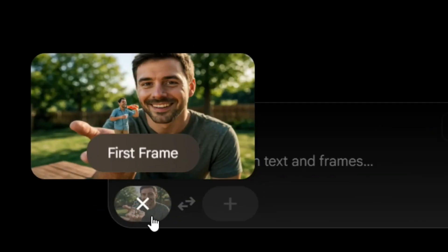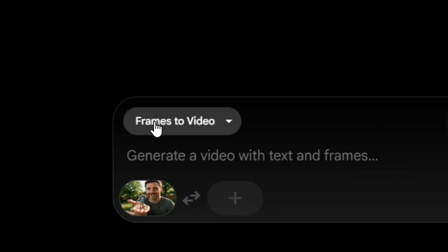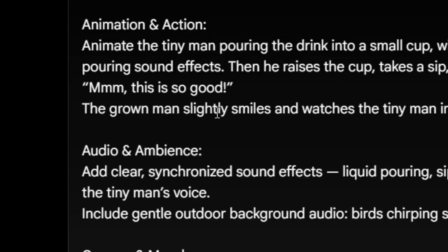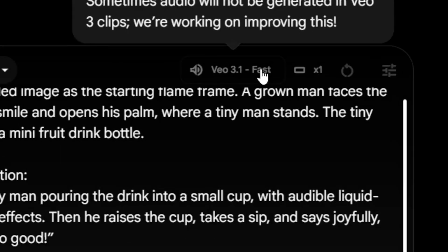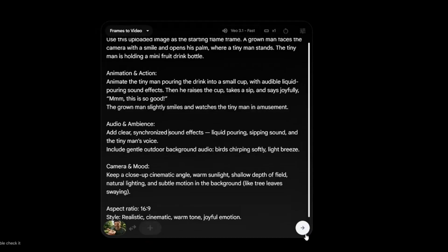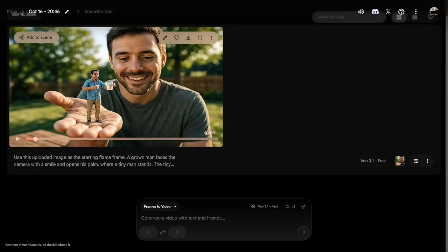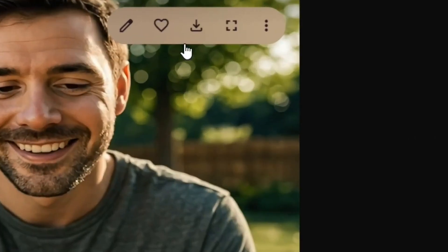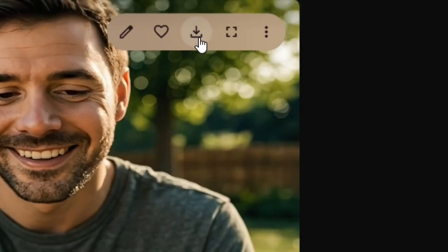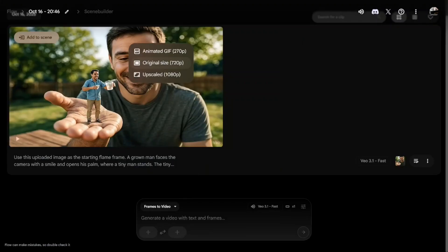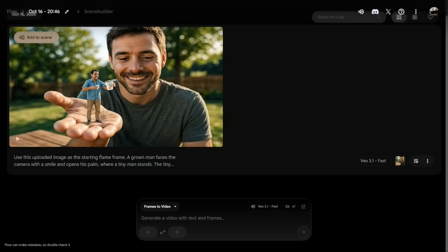After that, the frame is going to be created. All you have to do is come here and put your prompt in. I'm going to paste my prompt, and as you can see Veo 3.1 is selected. Simply click 'Submit' and it's going to create a video for you. You can then click 'Download' and select the original size. This is how to get Veo 3.1 for free.